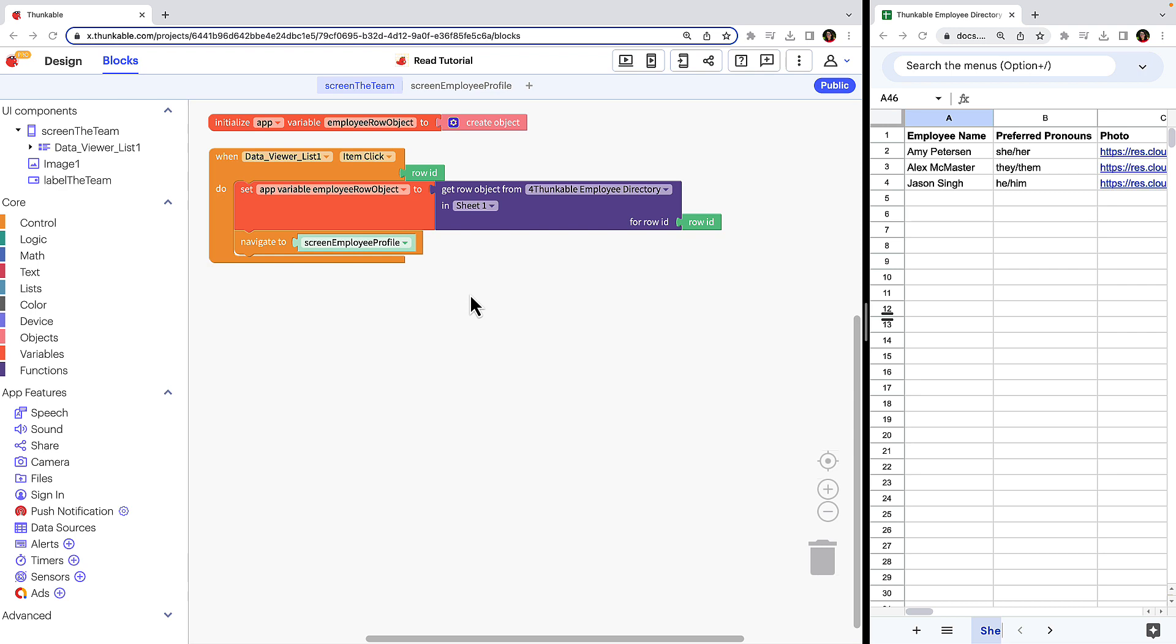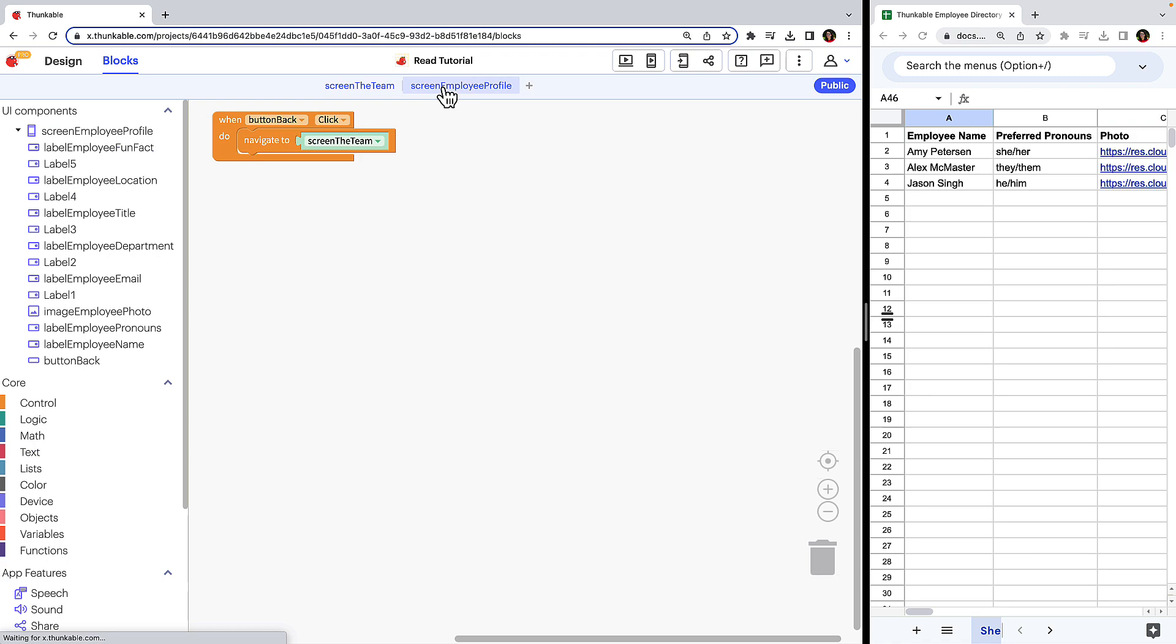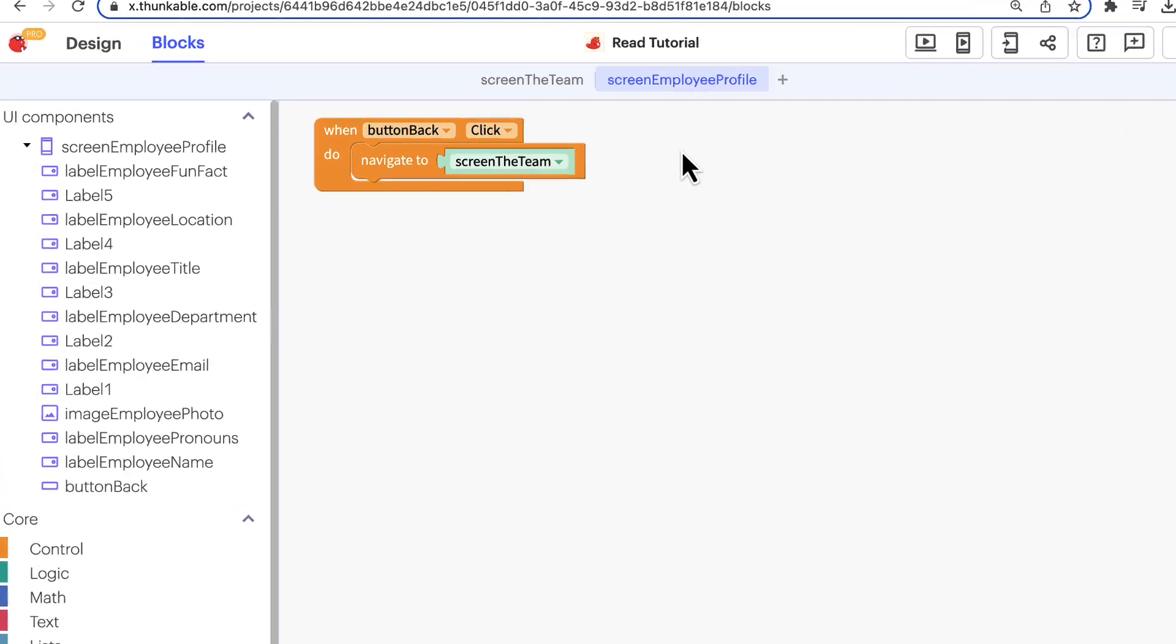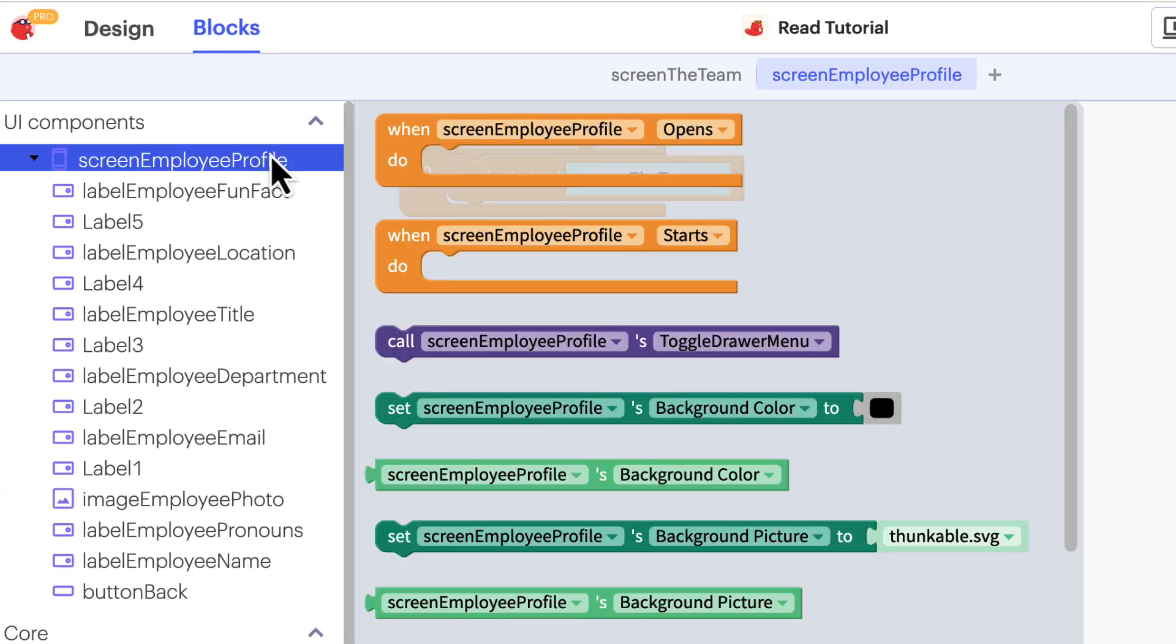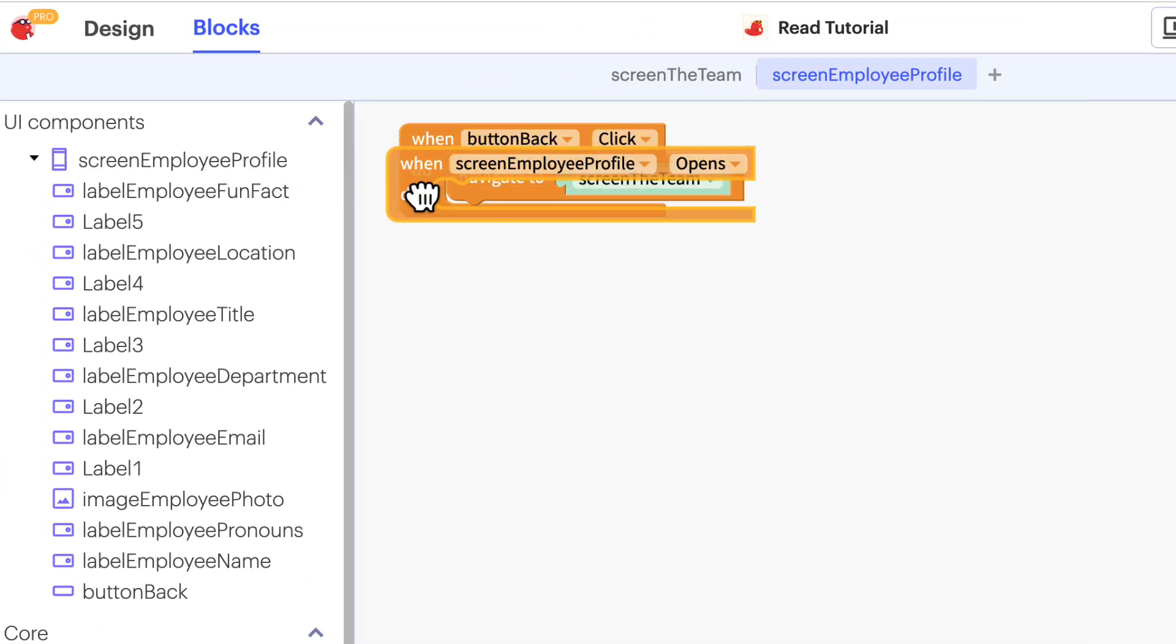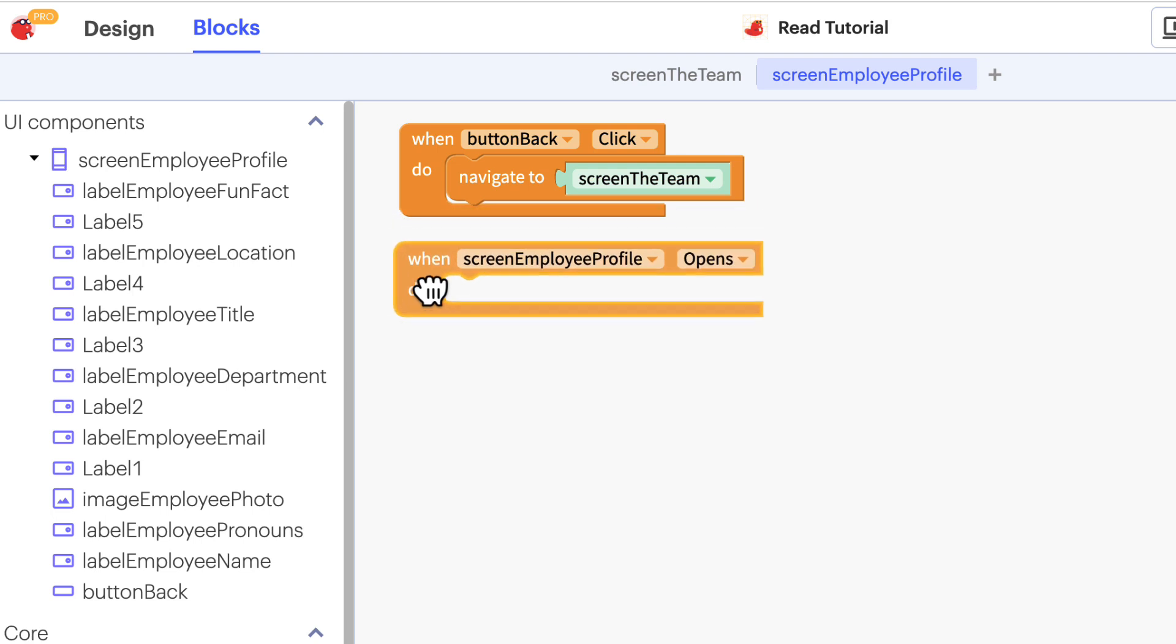Great, so now the app knows what data to read from where, but it doesn't know what to do with it. Let's move over to the employee profile screen and add directions. Click the screen's name in the component tree and drag the when screen employee profile opens block into your workspace. We'll use this block to tell the app where to put the content it stored in the variable.